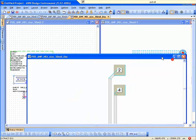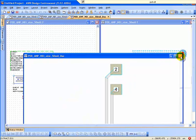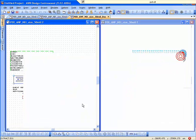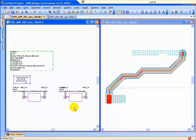And the beauty of the AWR extraction flow is that the EM documents are created, the ports are automatically added, and then when I'm done, I have this four-port S-parameter block.